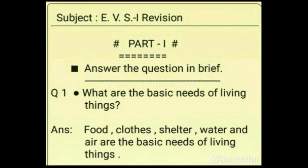Subject ABS 1. In this video, we are going to do the revision of lesson number 1, 2, and 3. During this revision, we will categorize the questions into different parts. In part 1, we are going to answer the questions in brief. So, let's start.